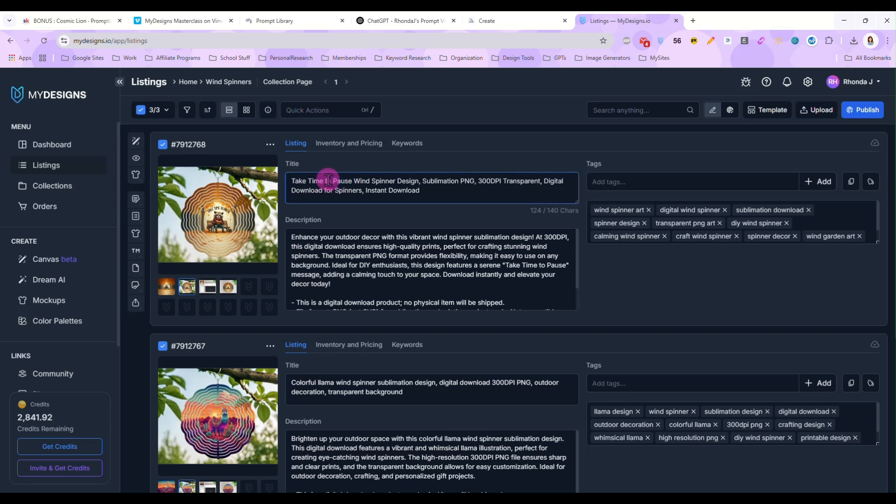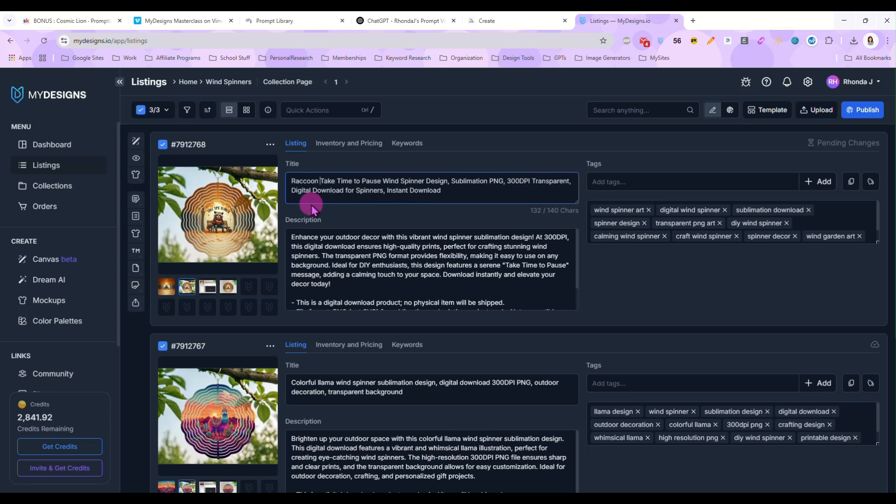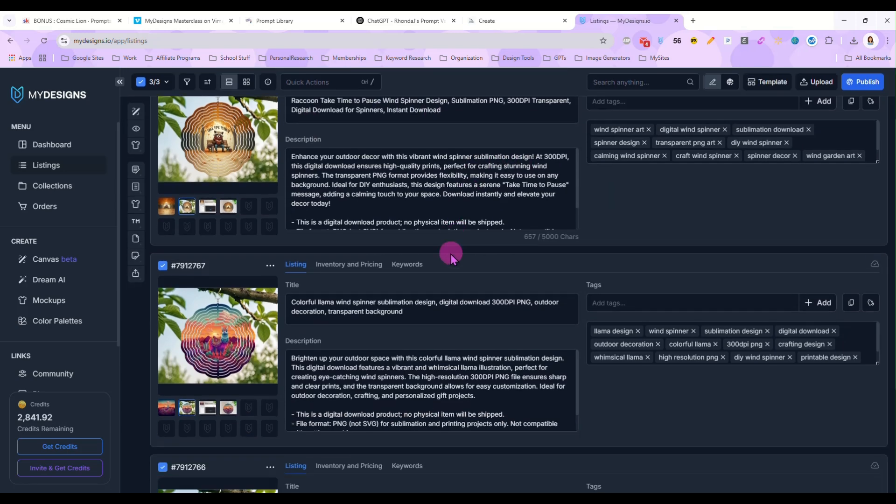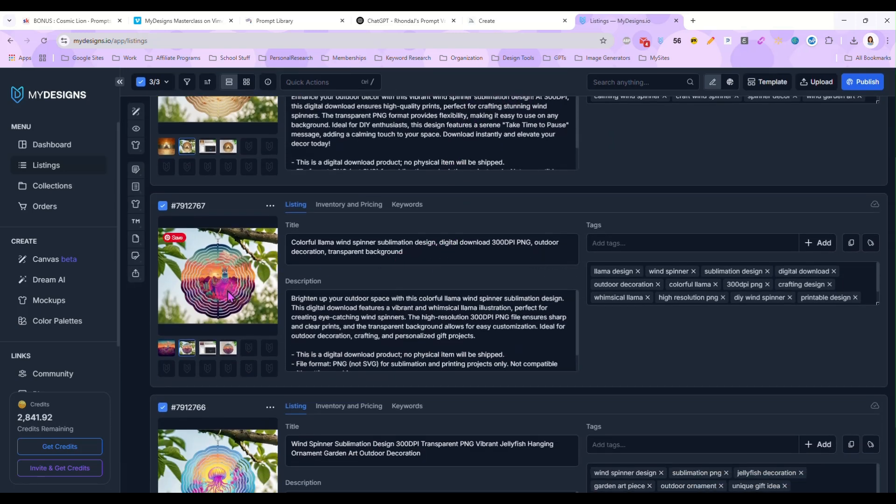Wind spinner art, digital wind spinner, transparent. The only thing I'm noticing that I don't like is that it doesn't mention raccoon at all. So I'm going to edit this one. And I am going to add raccoon, take time to pause wind spinner. I want raccoon in there.